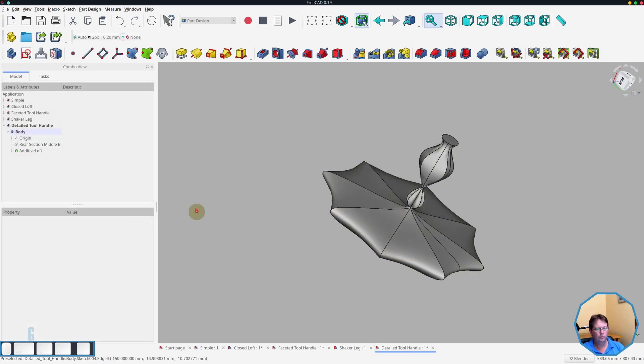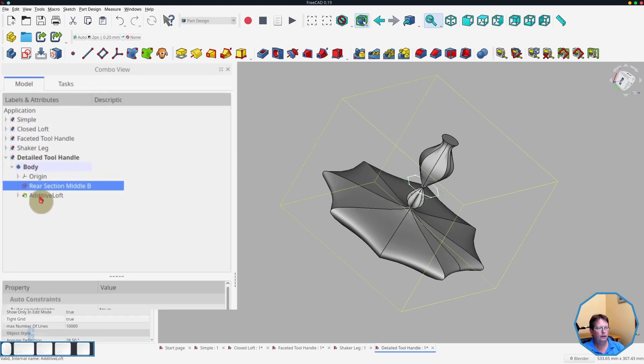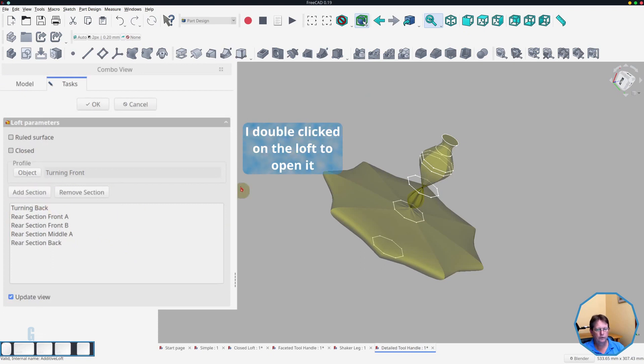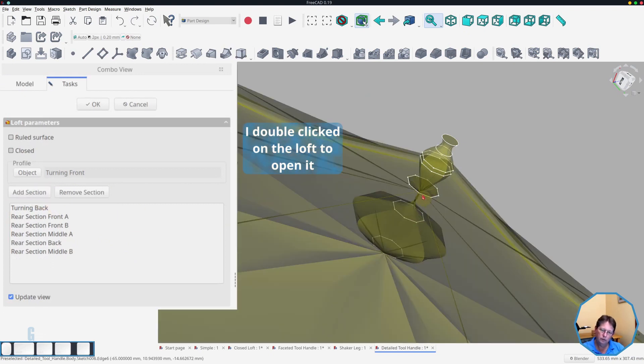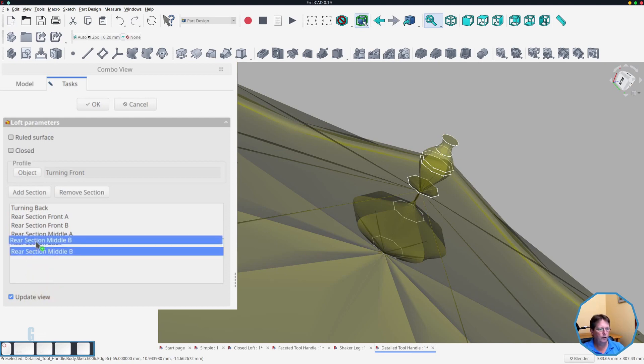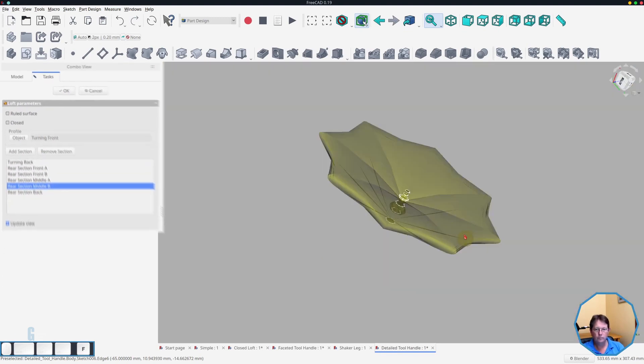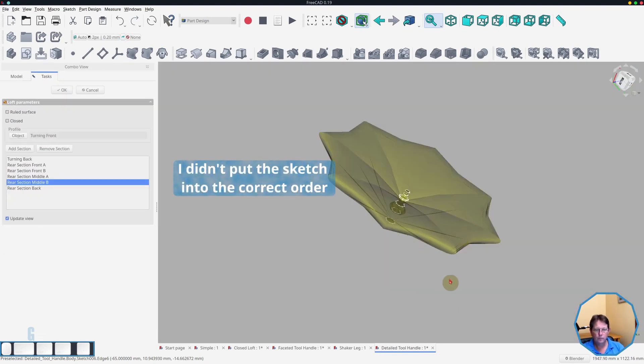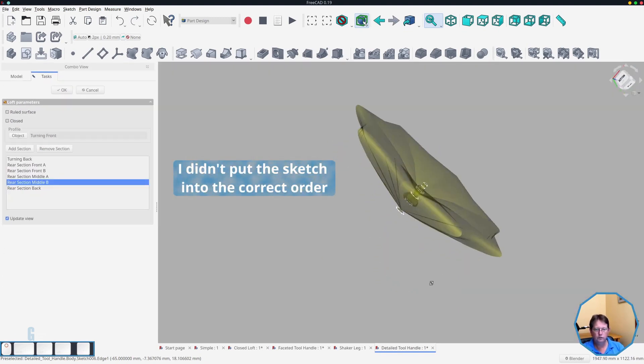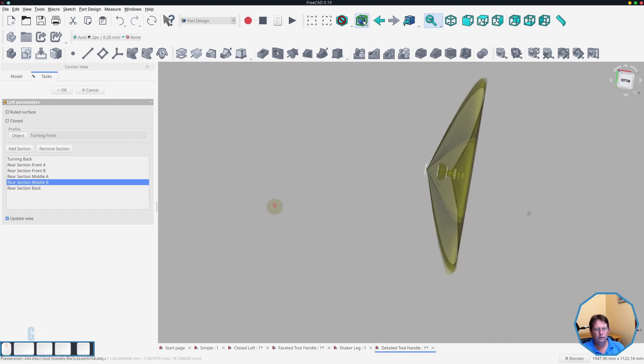So I thought I would add another section to constrain it. Turn that one on and we'll add that to the loft, which is this one here. Again, it's added to the end of it. So we'll just move that up into position. And you can see it is getting worse. So in the end, I decided I'm not going to try any further on this one. And I decided to rethink the problem that I was having.